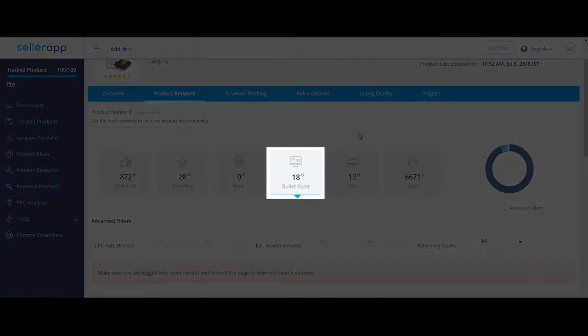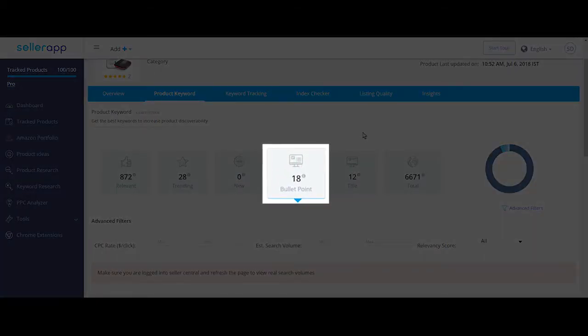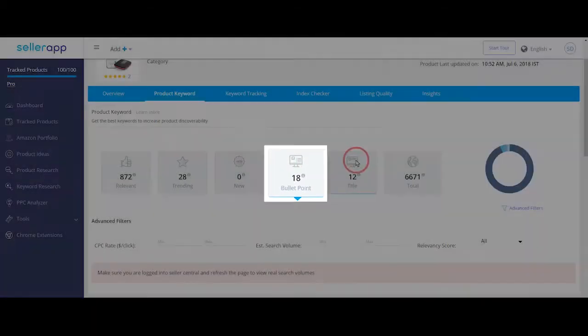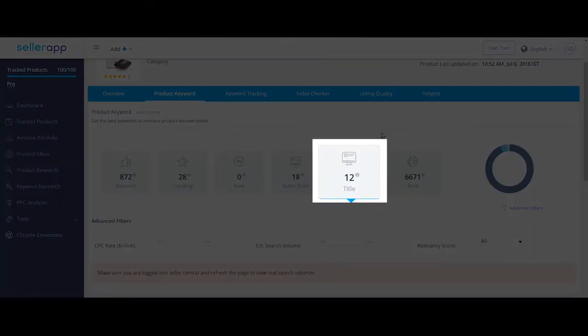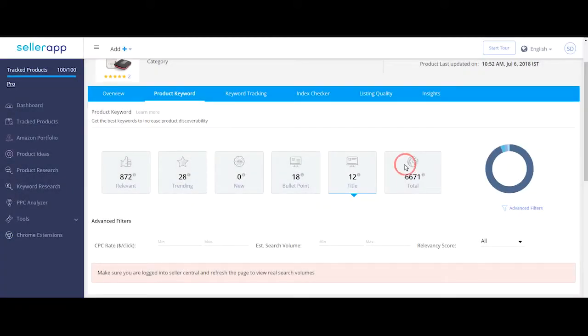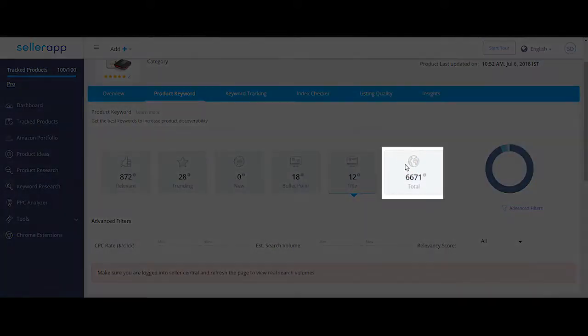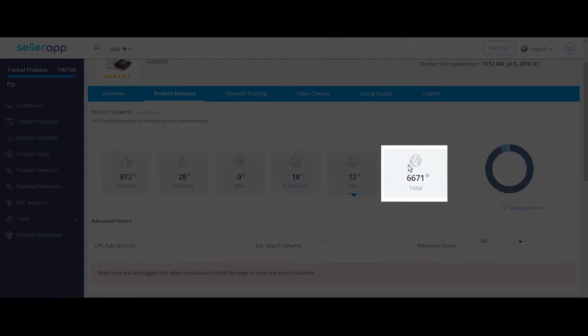Bullet points refers to the number of keyword phrases that are present in the bullet points, and title is the list of keywords that are present in the title. Lastly, total, as the name suggests, is the total number of keywords in this list.